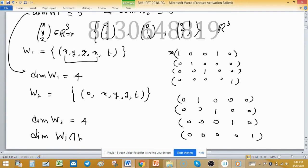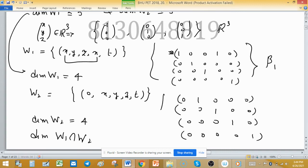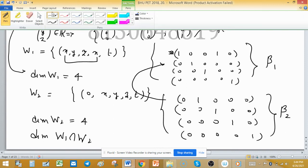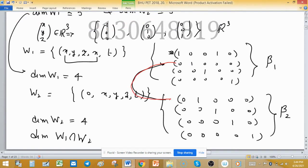Now we have to find the dimension of intersection W1 ∩ W2. This means finding the number of common elements in the bases. Basis β1 is for W1 and basis β2 is for W2. The dimension of intersection means the number of common basis elements. Looking at the two bases, the red-marked elements are the same — 0, 1, 0, 0, 0 appears in both — so two common elements have been found so far.